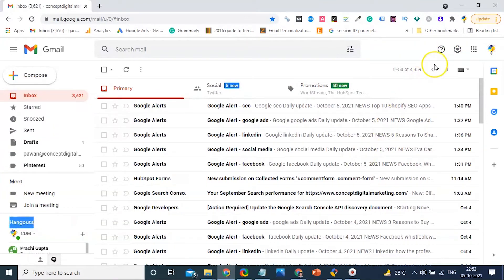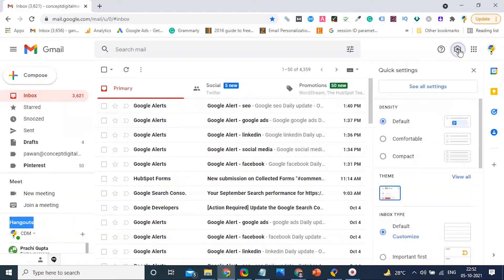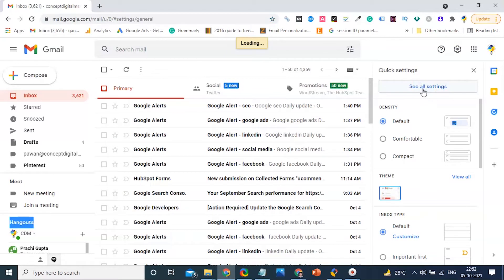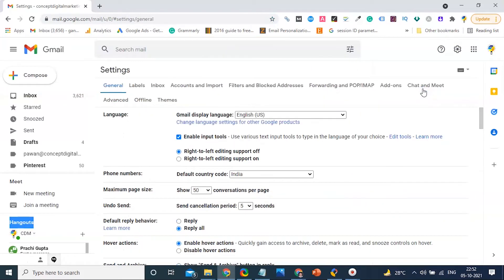To start this, first you have to go into your Gmail account and click on Settings. In Settings, you will see the Chat and Meet tab. Click on it.